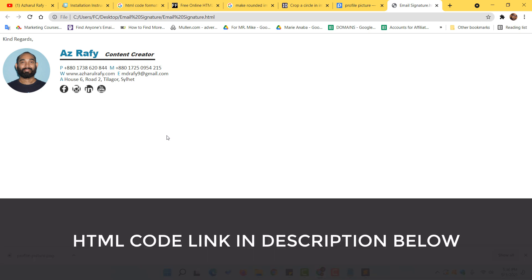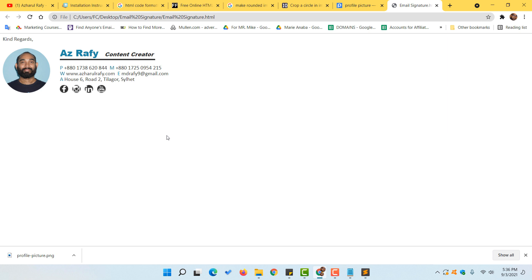Now we have a beautiful, professional-looking email signature. The HTML code link is attached in the video description so you can download it and customize it following this step-by-step process. Thank you for watching — if you found this helpful, please like, share, and comment below with any questions. Subscribe to the channel for more helpful videos like this. Have a good day, bye bye!